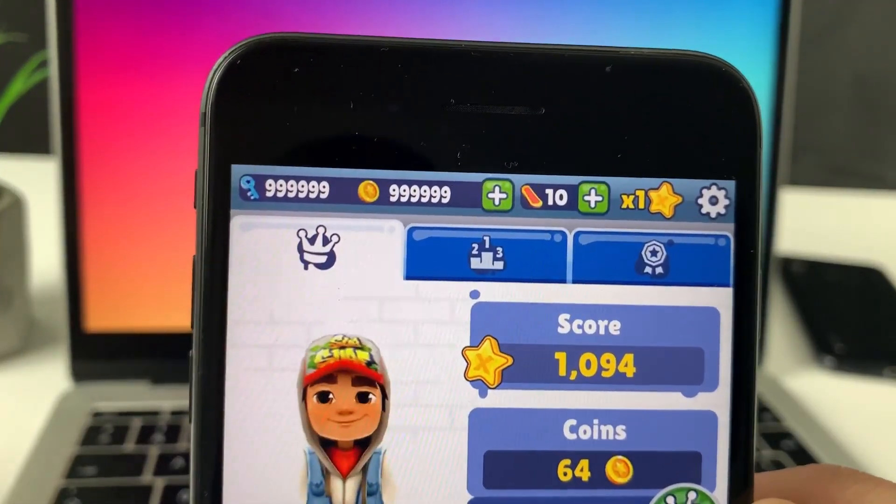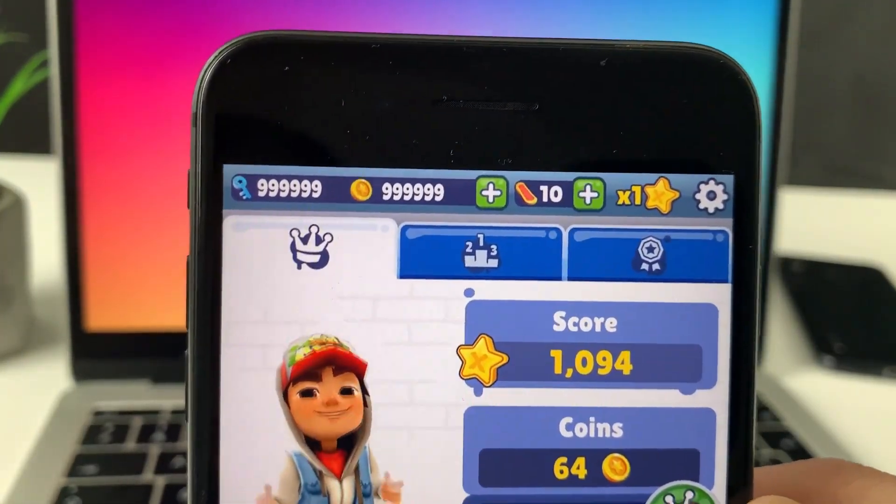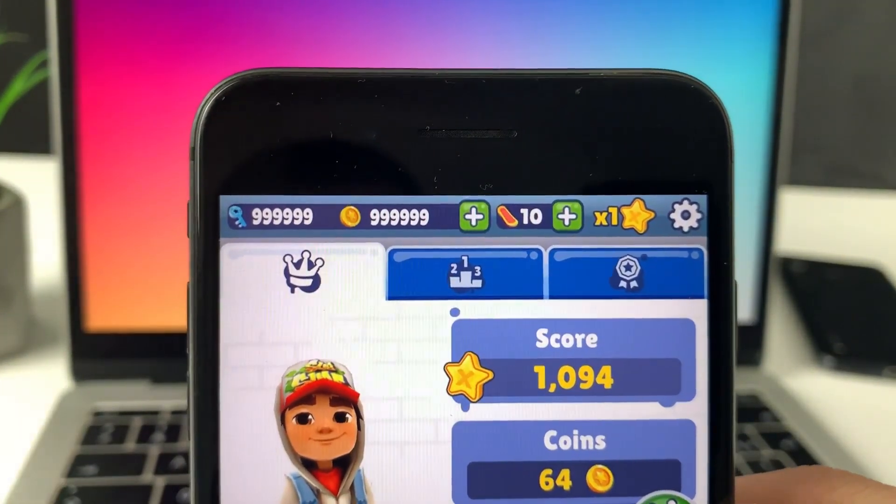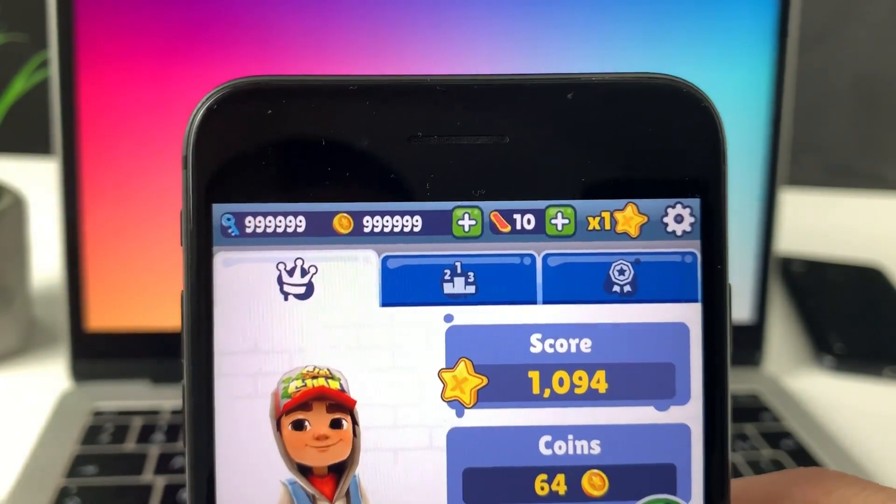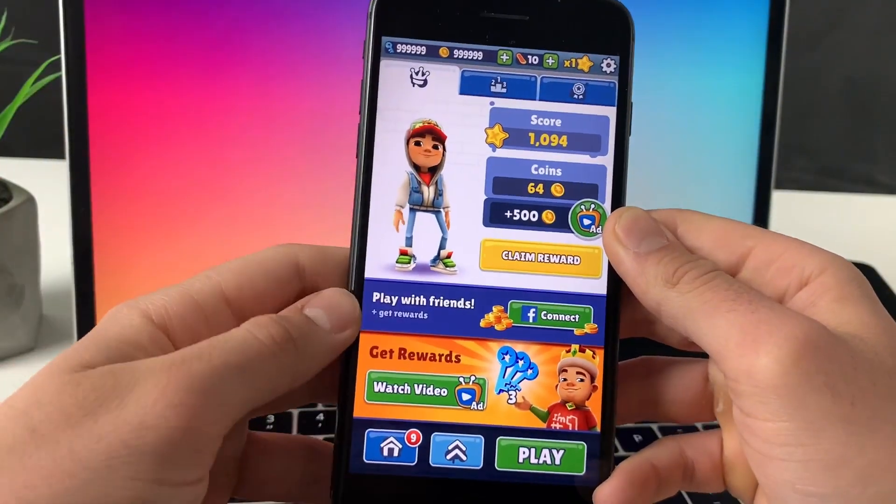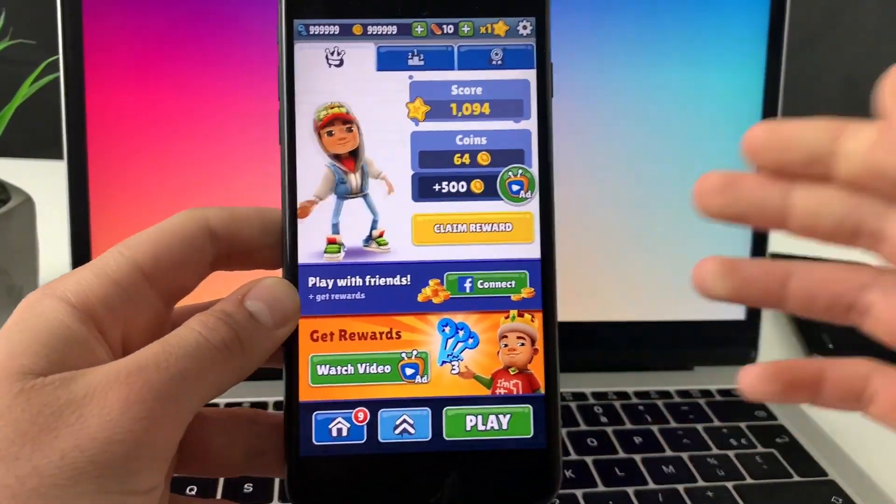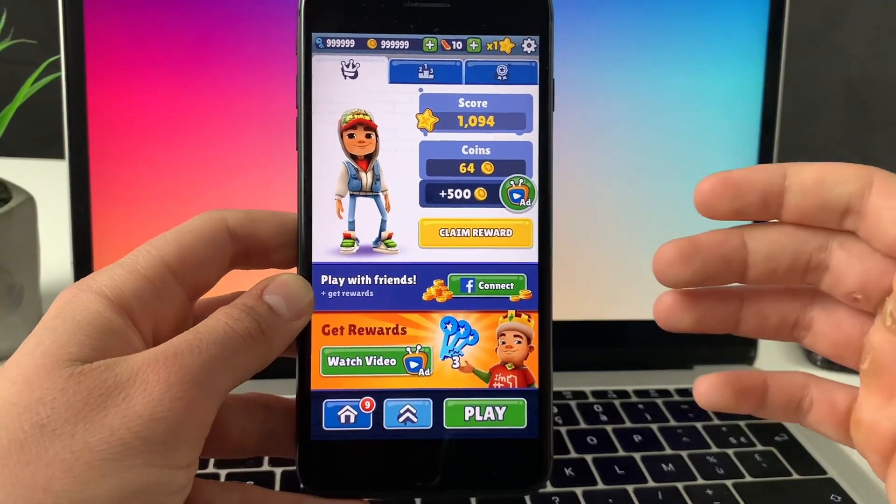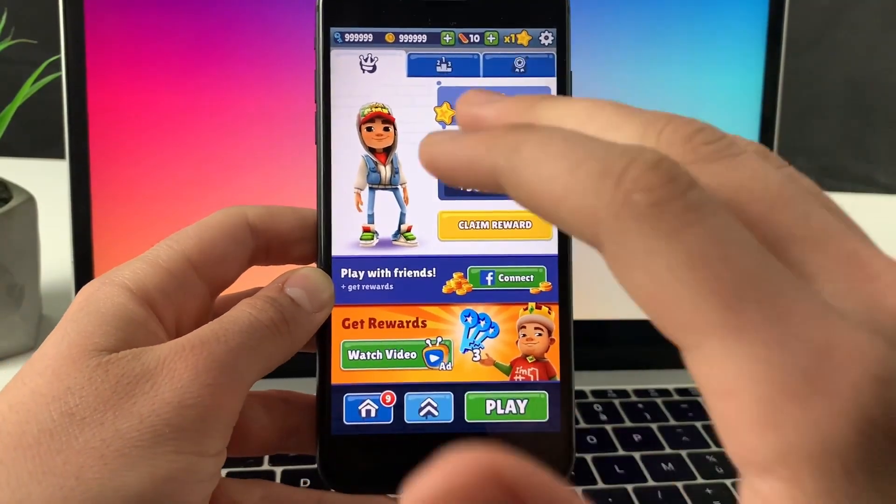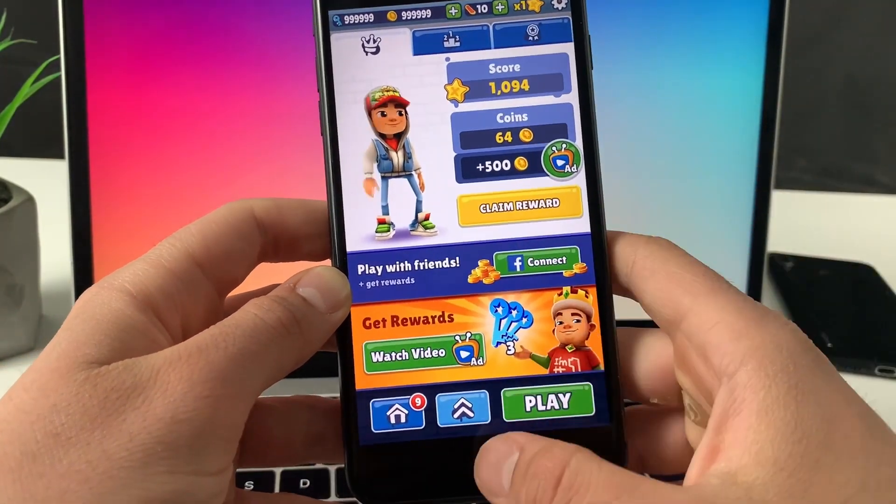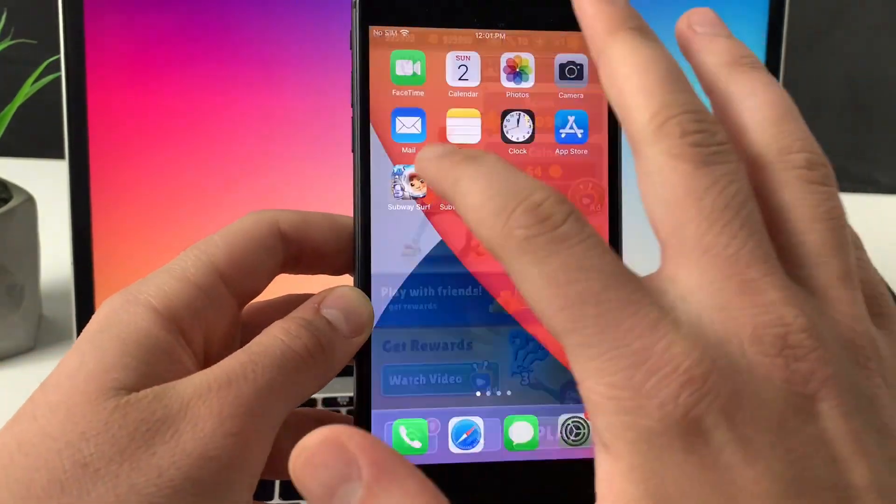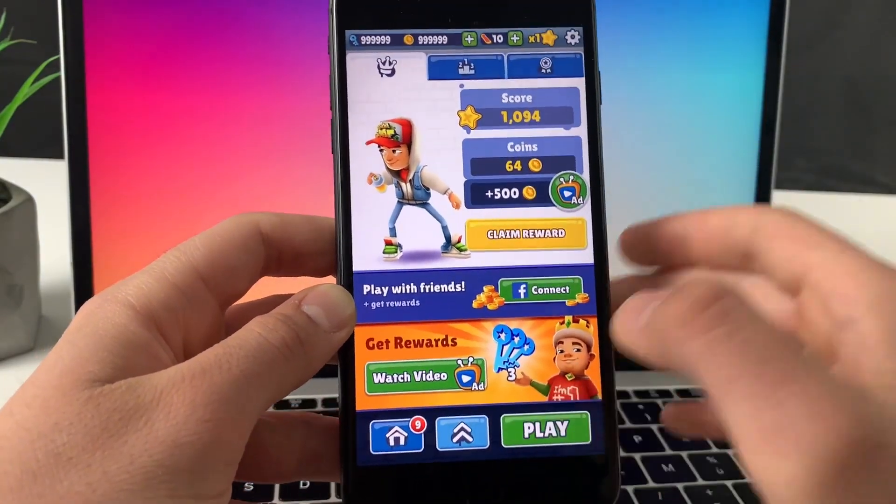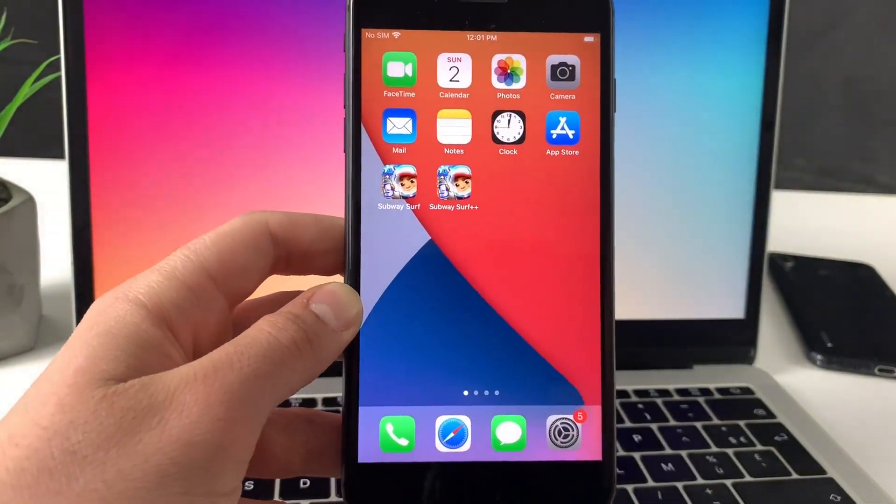Now when I head over here, boom, as you can see free coins and keys just loaded. Once I spend it, it will load up again so you will never run out of keys and coins again in Subway Surfers, which is insane.